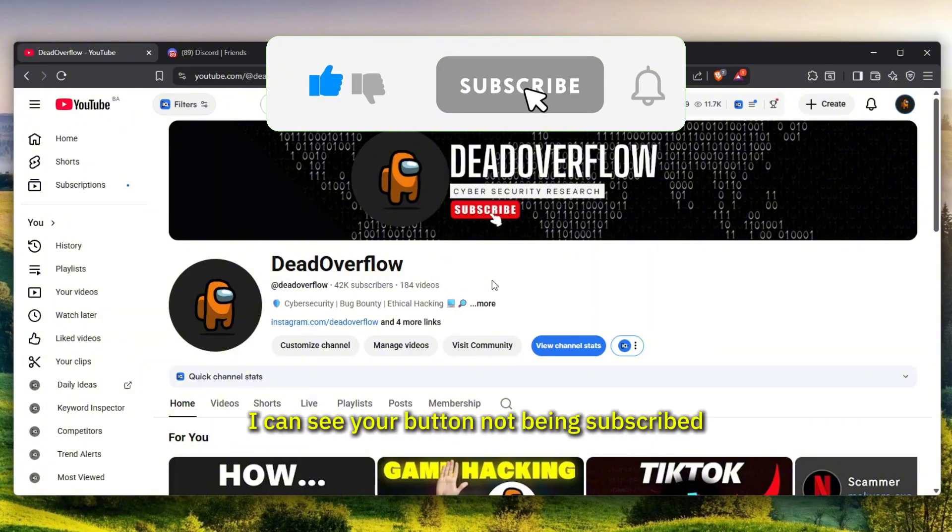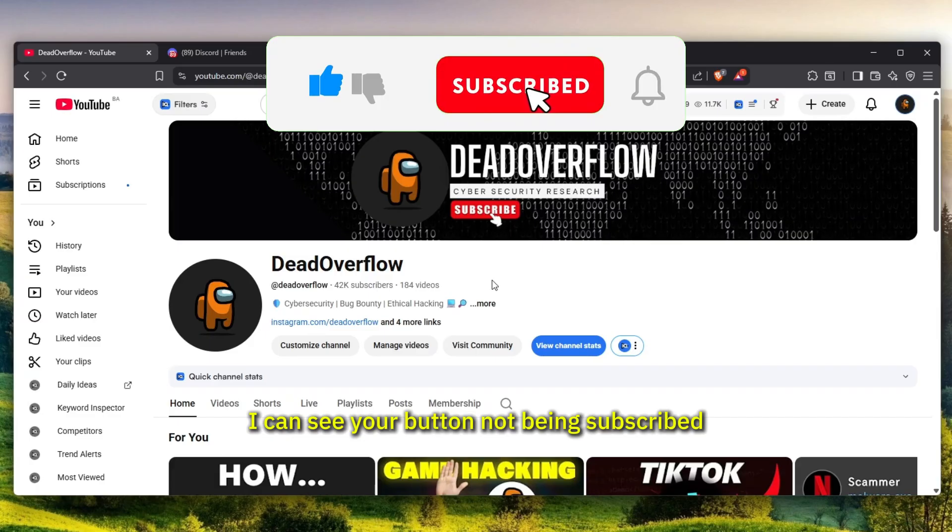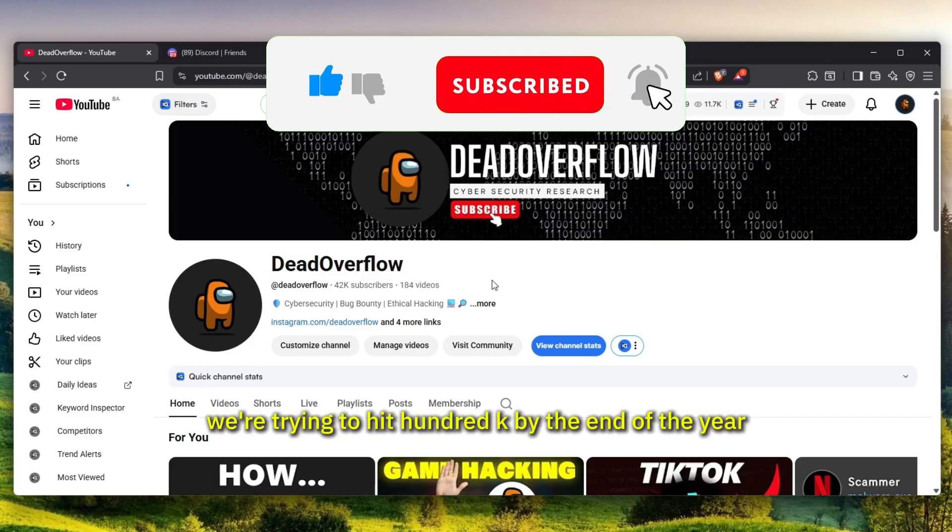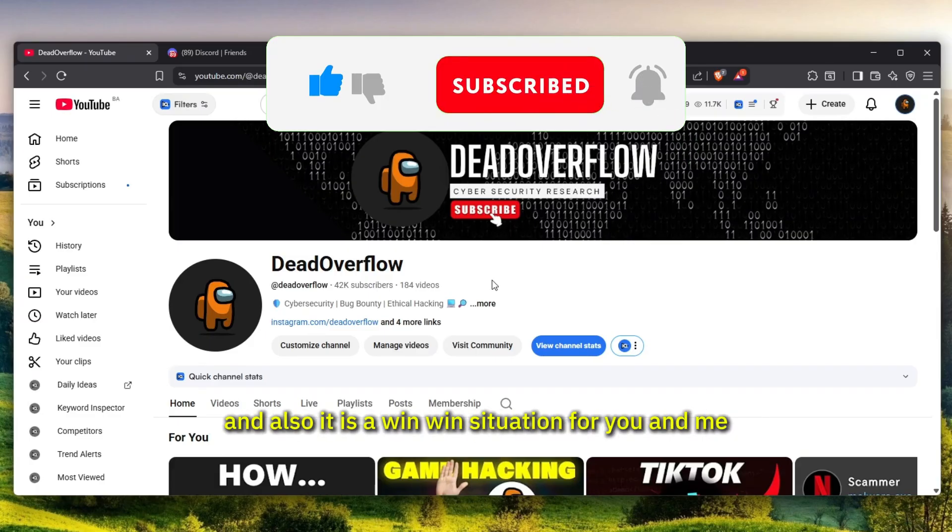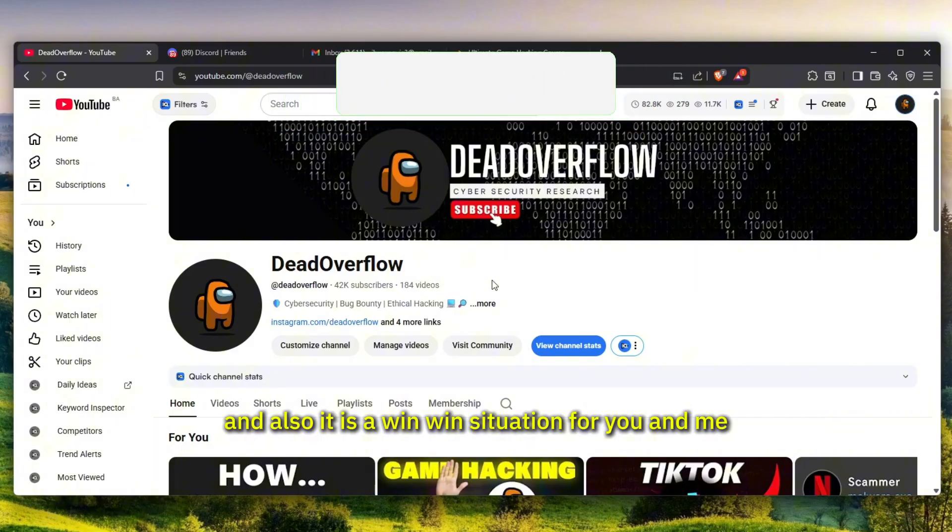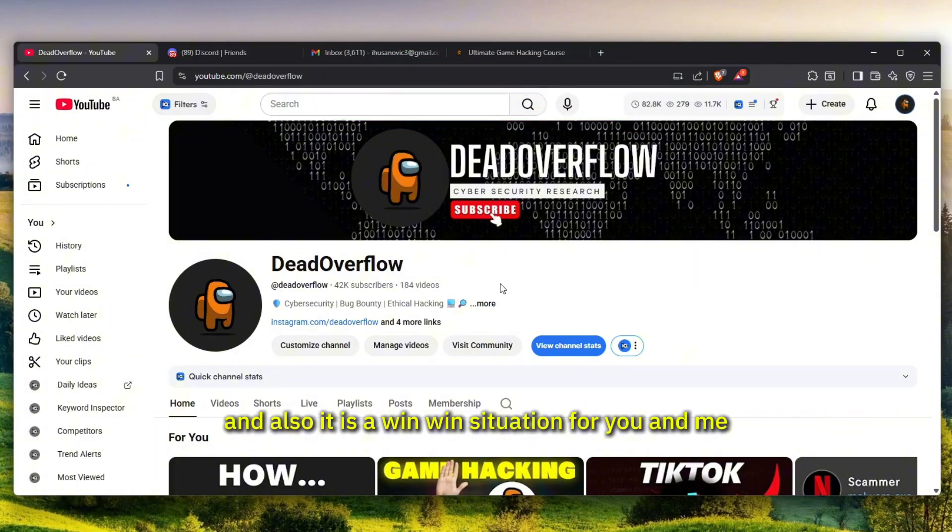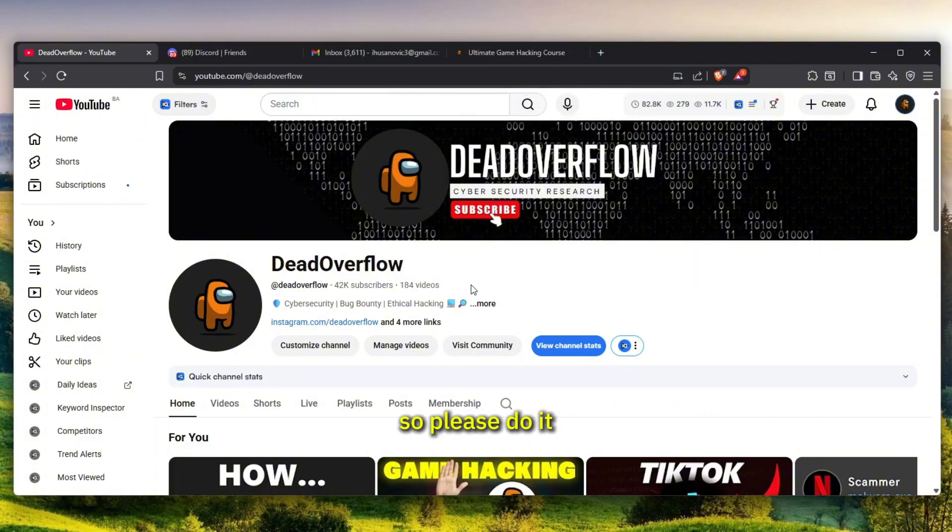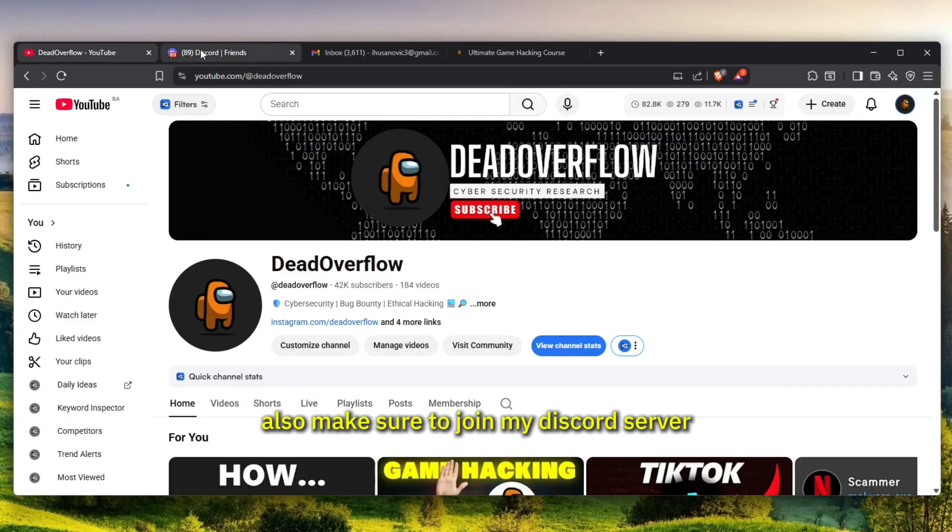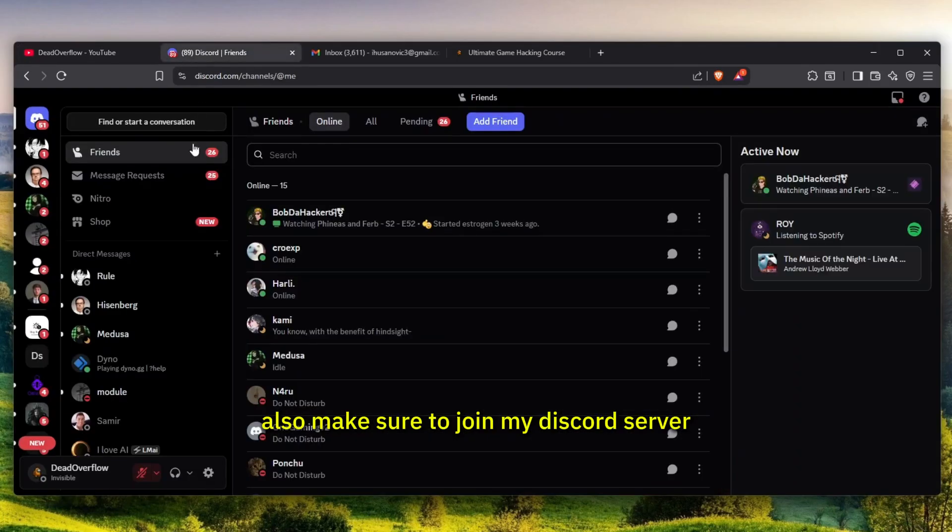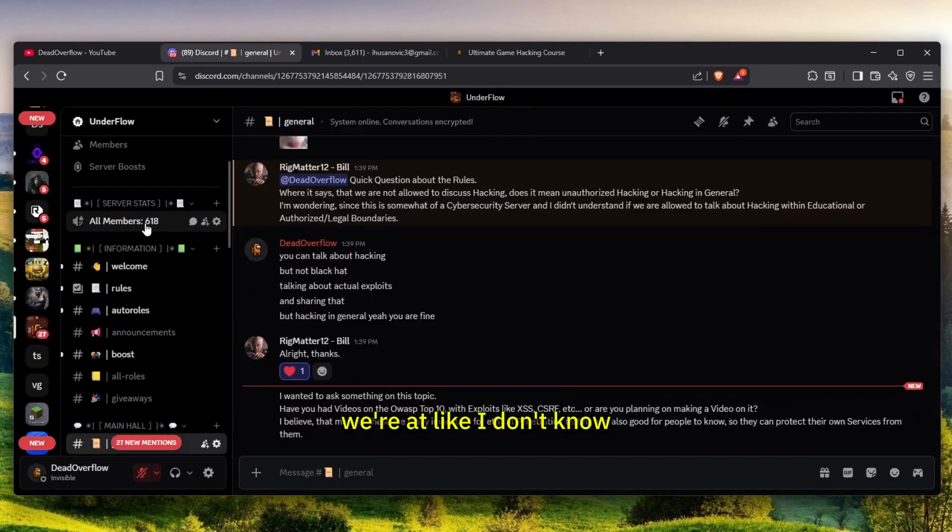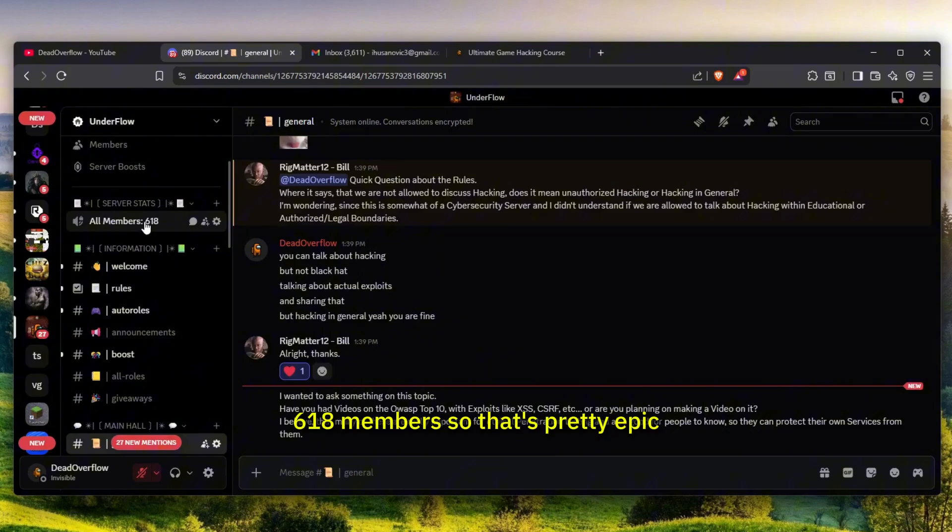I know you aren't subscribed, I can see your button not being subscribed, so please just click it. We're trying to hit 100k by the end of the year and it's a win-win situation for you and me. You get to learn stuff and I get a subscriber. Also make sure to join my Discord server, link is in the description. We're at like 618 members, so that's pretty epic.